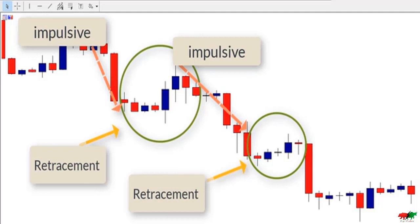To make money in this type of market, you have to be able to identify the end of the retracement move and the beginning of the impulsive move. To do so, most traders use the Fibonacci retracement tool to predict the end of the retracement move and predict the beginning of the impulsive move. This is why it is called the Fibonacci retracement tool.